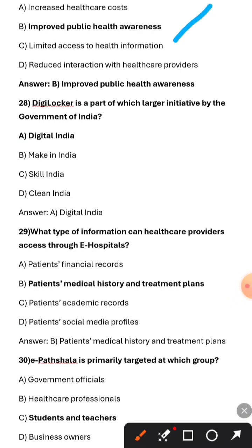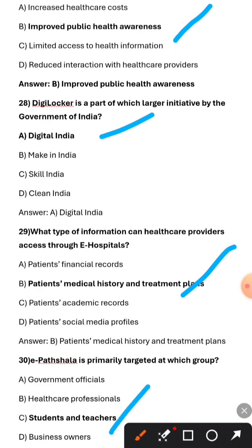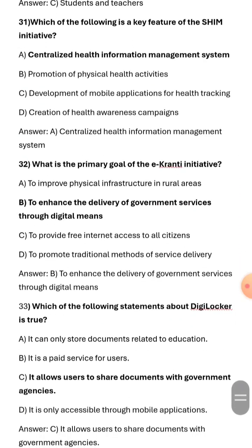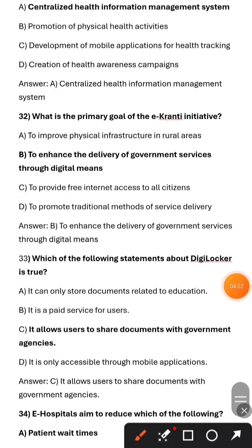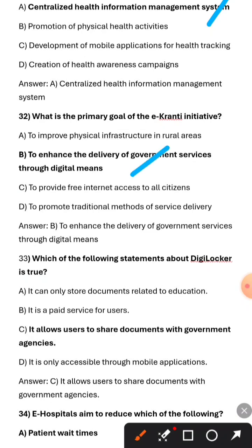DigiLocker is a part of which larger initiative by the Government of India? Digital India. What type of information can healthcare providers access through e-Hospitals? Patients' medical history and treatment plans. e-Pathshala is primarily targeted at which group? Students and teachers. Which of the following is a key feature of the SHIM initiative? Centralized health information management system. What is the primary goal of the e-Cranti initiative? To enhance delivery of government services through digital means. Which statement about DigiLocker is true? It allows users to share documents with government agencies.